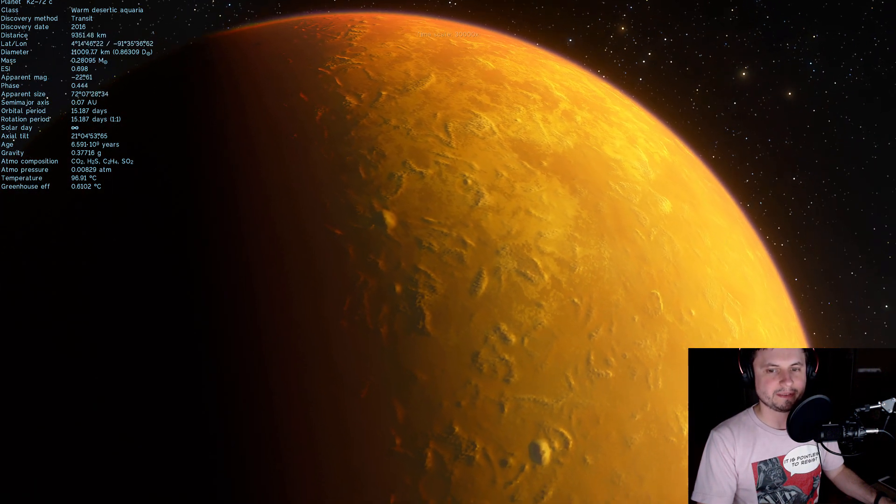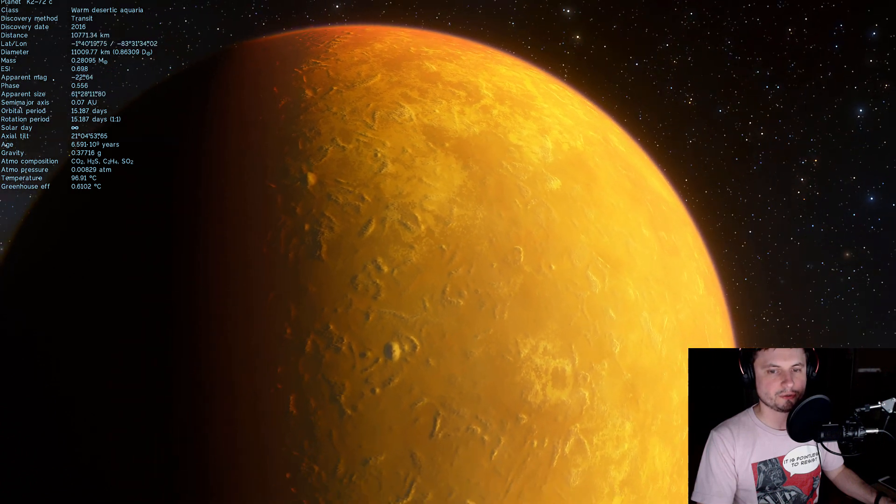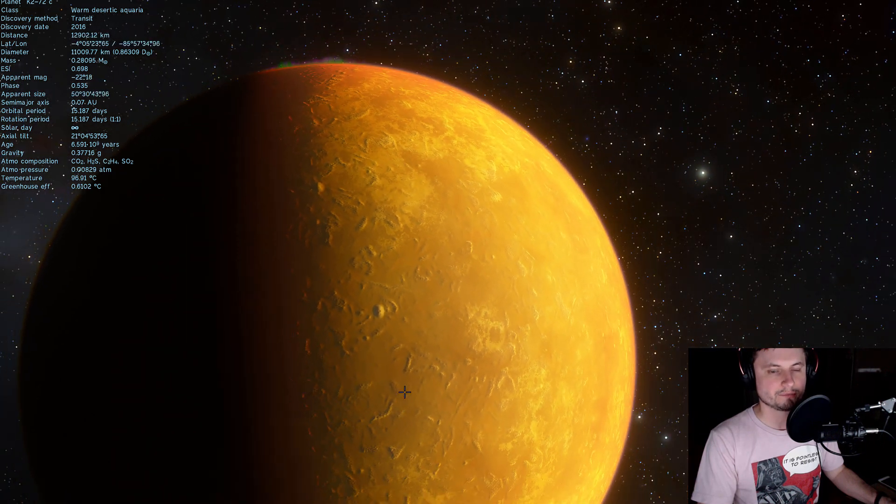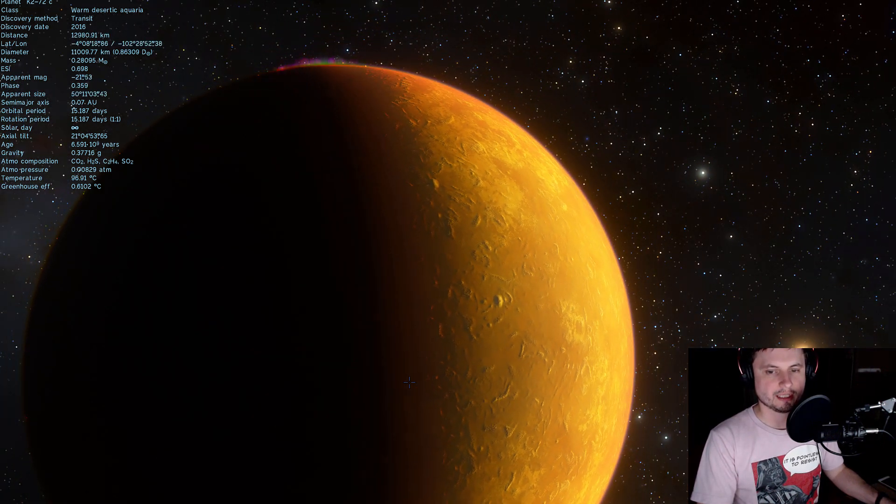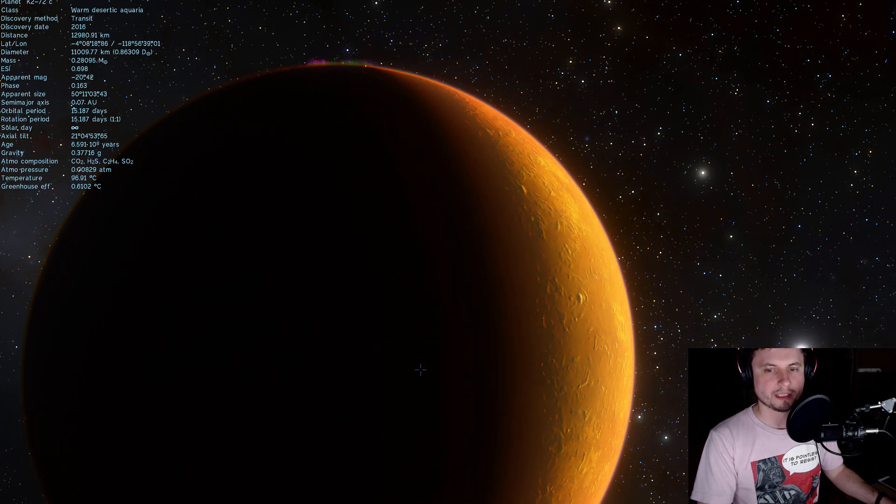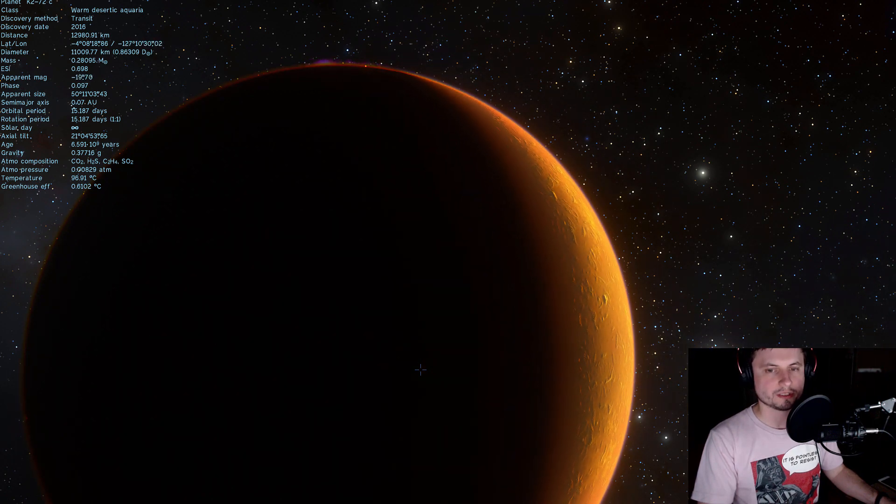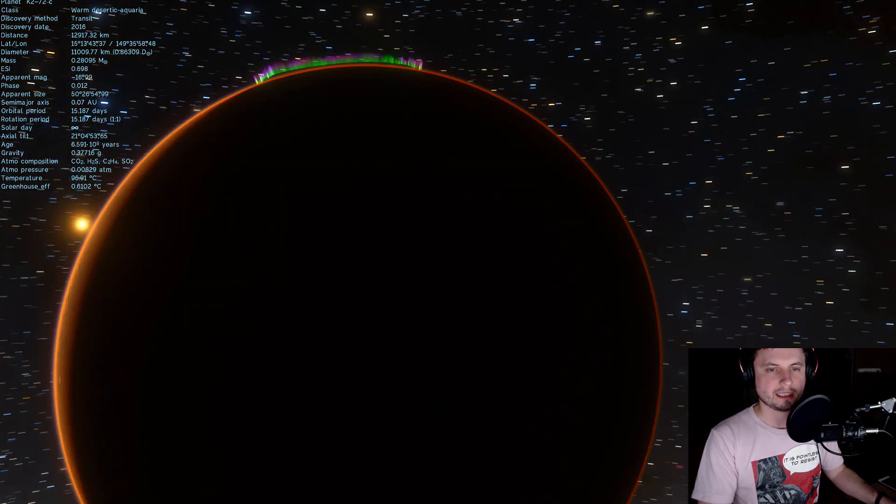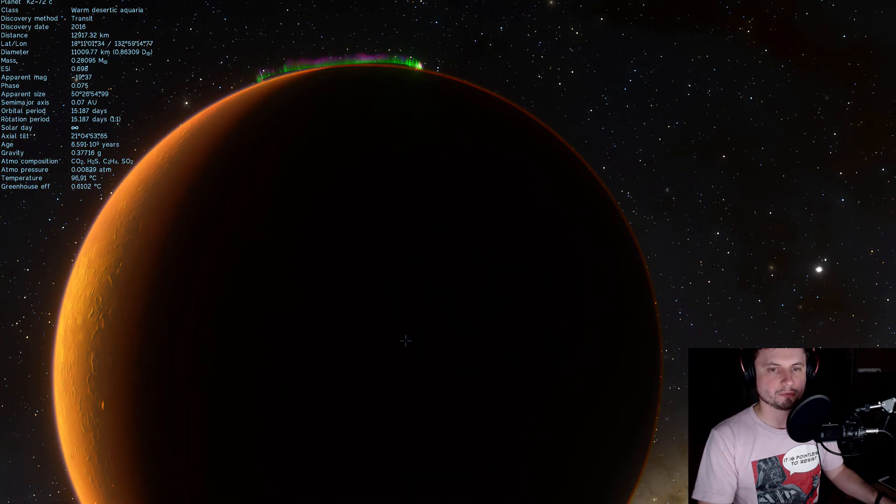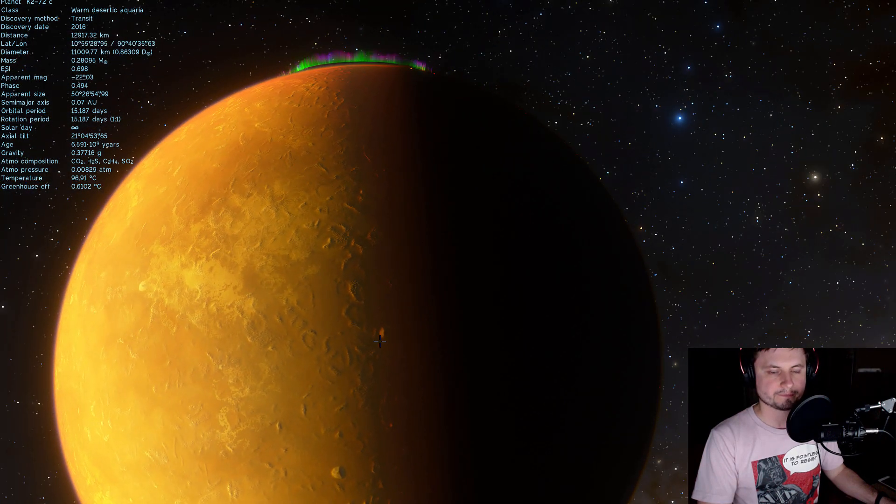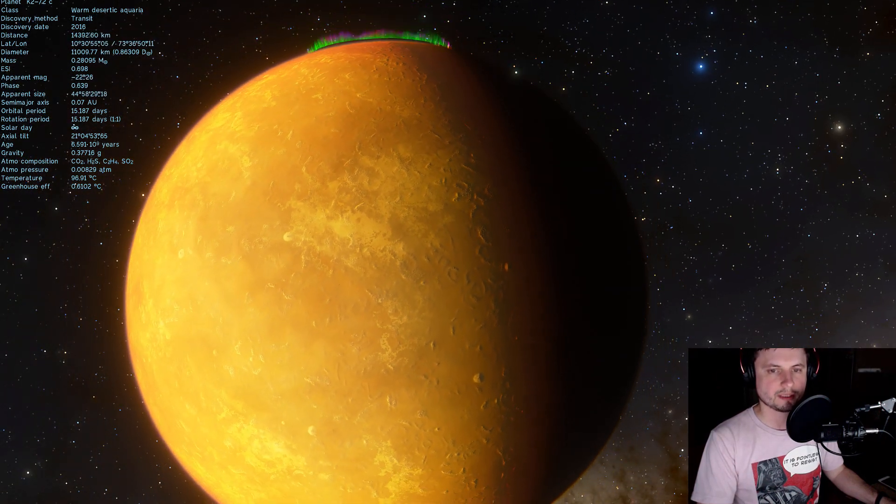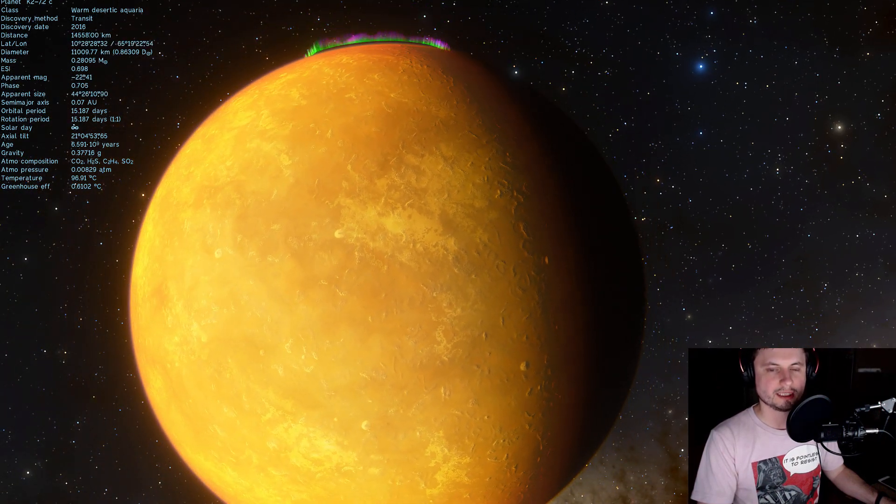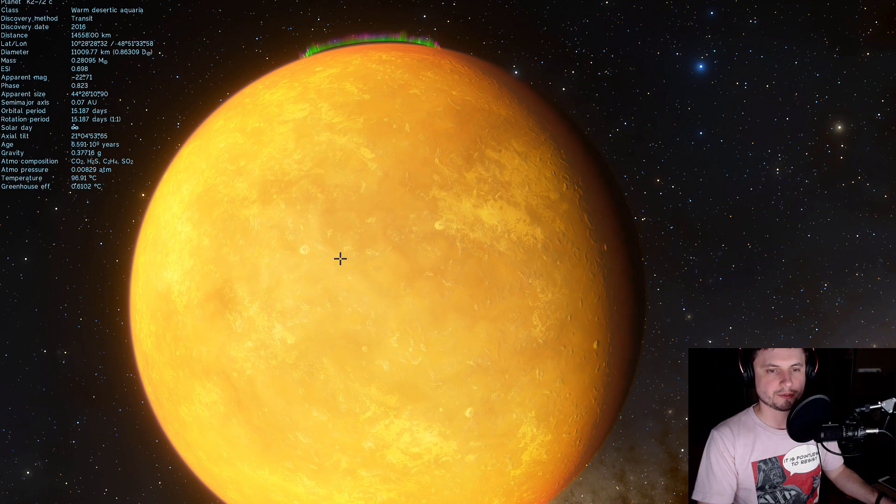But we could potentially expect it to have some liquid water as long as there is no other greenhouse effect or as long as we actually have atmosphere to support liquid water. So a very interesting planet. A potential world to explore in the future.